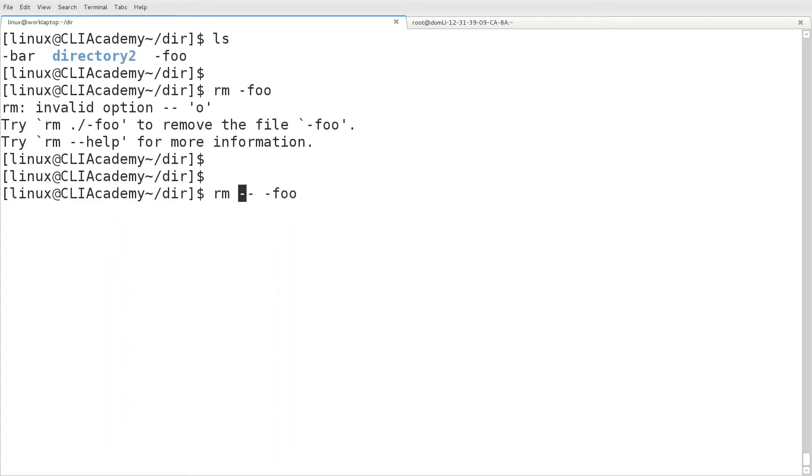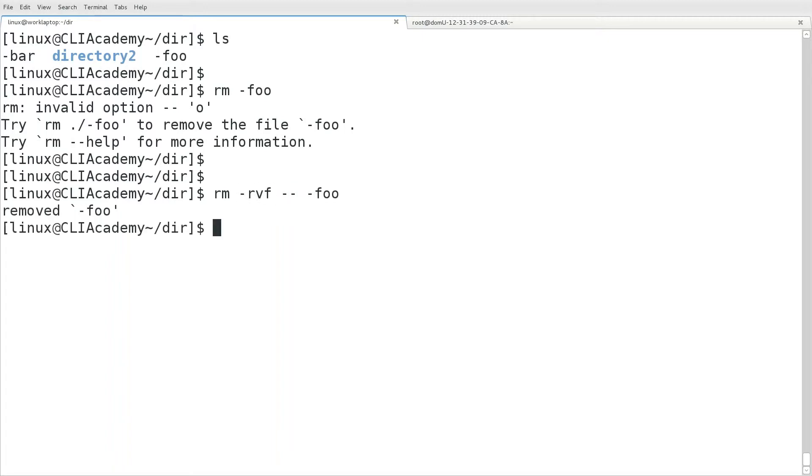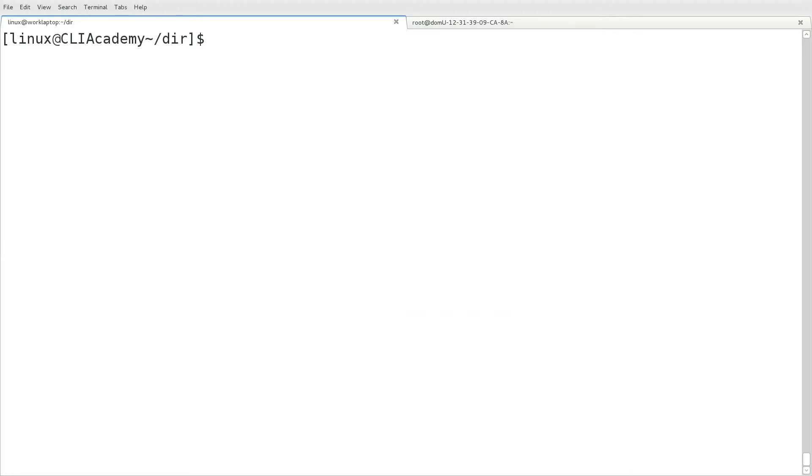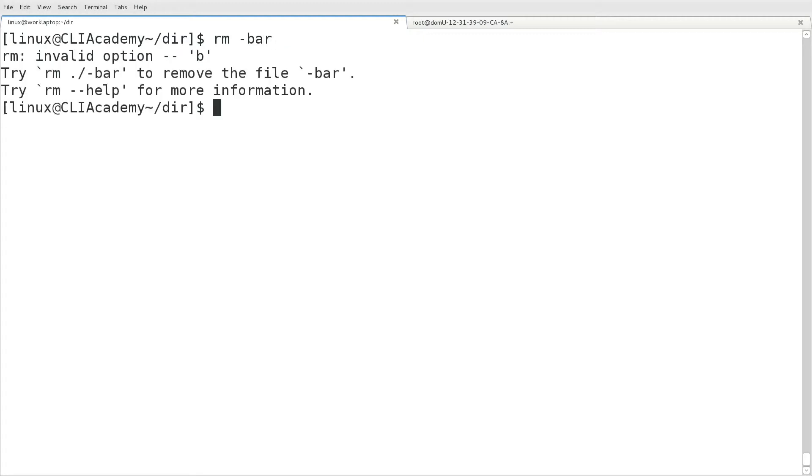So if we see in the man page, you can use the double dash option to escape any file name that begins with the dash. So this tells rm that the following is not a command option, but rather a file name.